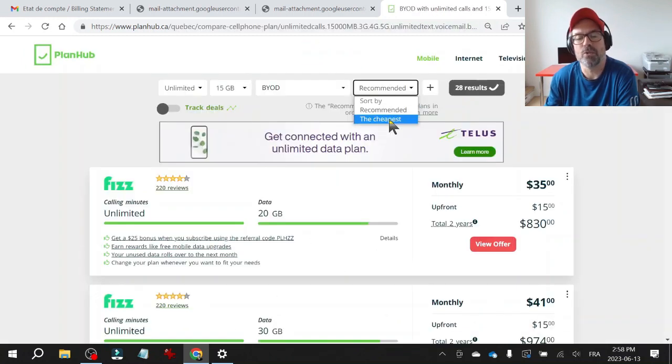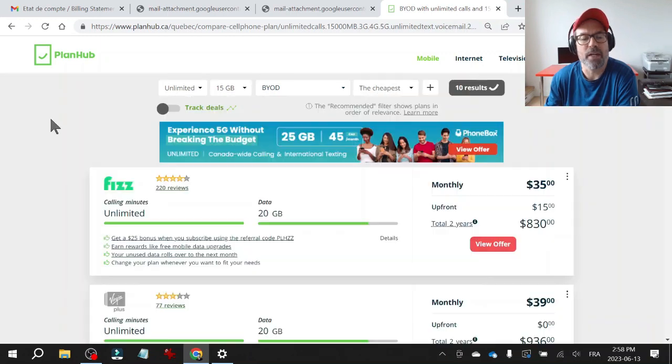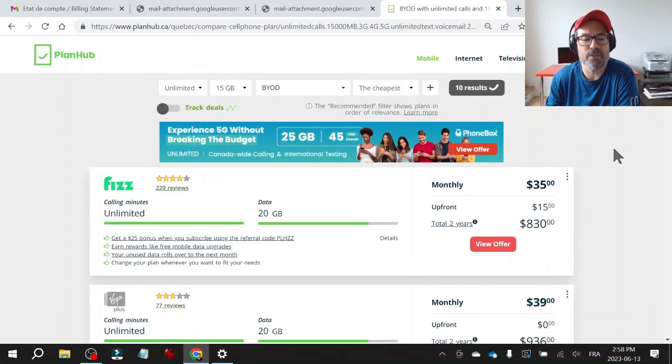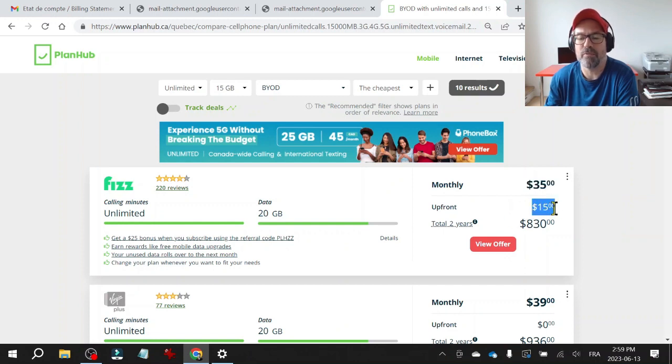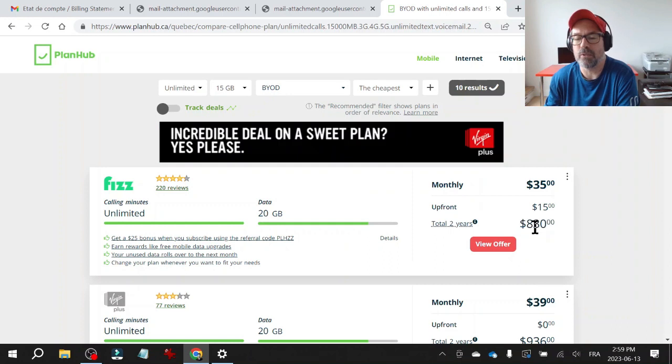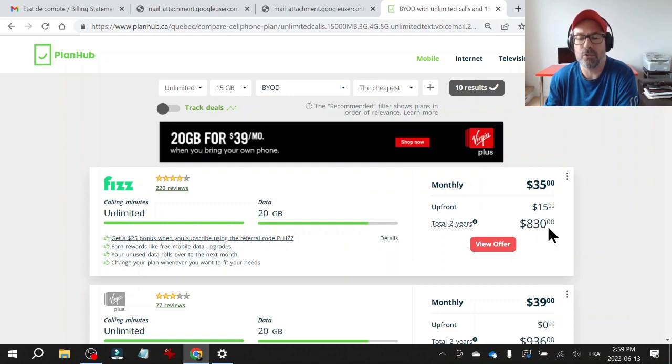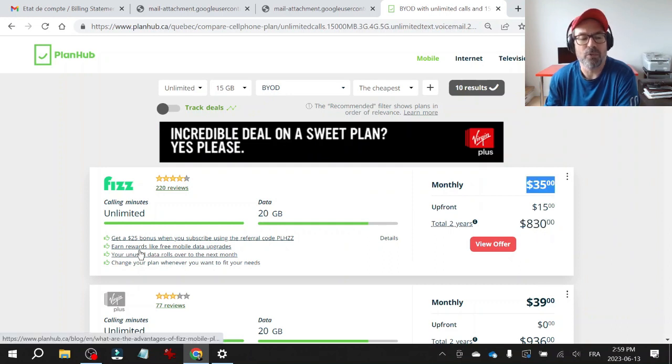You can sort by recommended or cheapest. And here you have all the offers. There's a few important pieces of information here. There's a monthly charge. Sometimes there's an upfront one-time fee and the tool calculates the total cash out for two years.